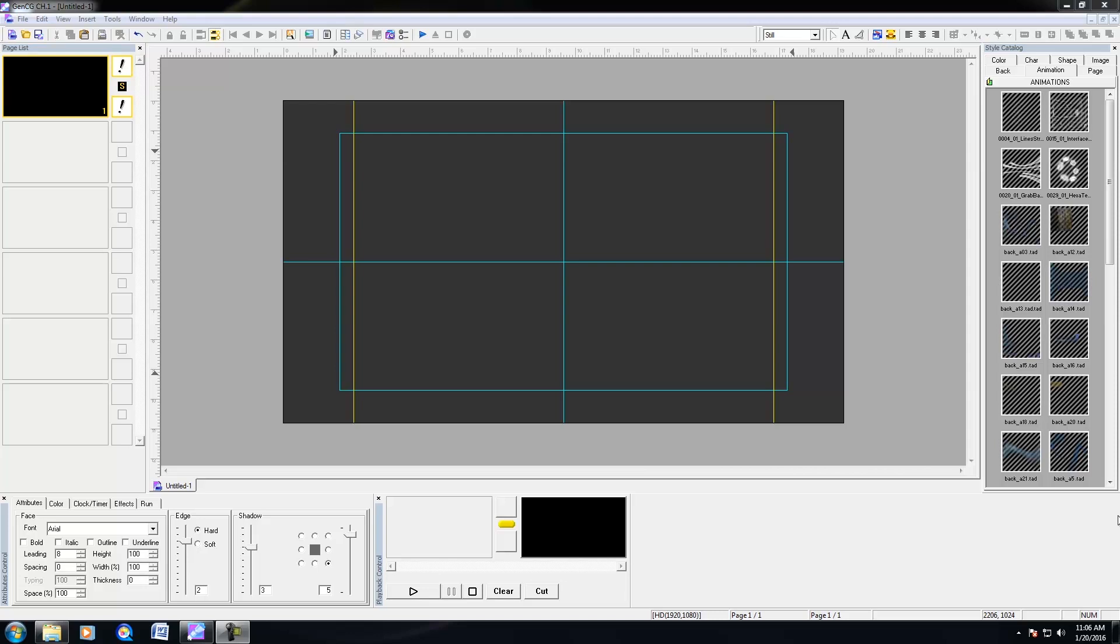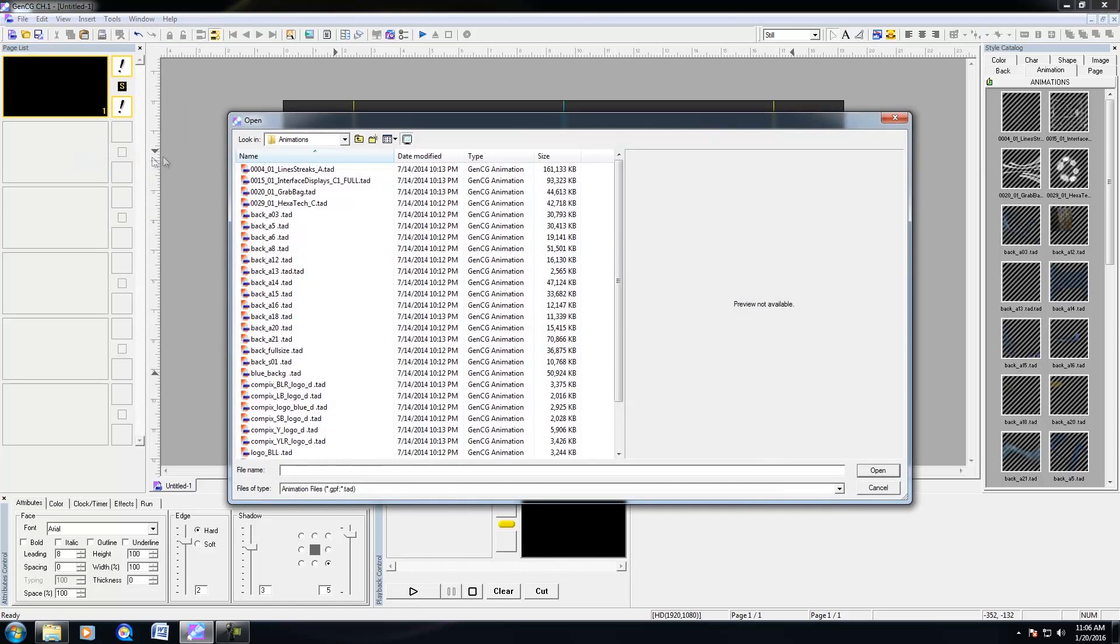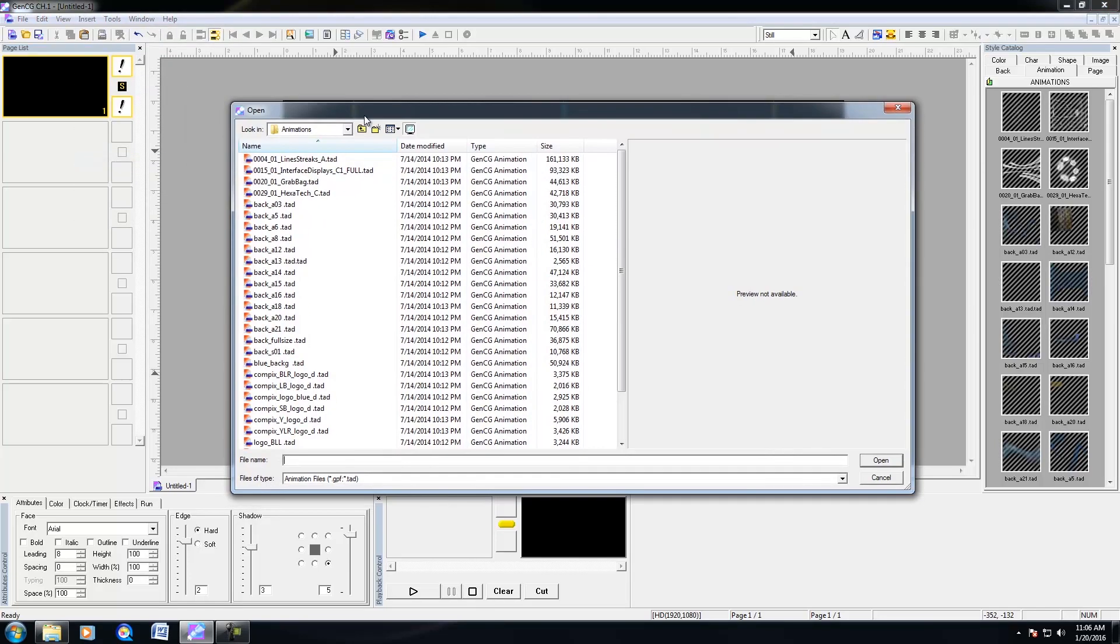And once you have GenCG open, you would go to Insert, and then Animation. And within the Animation folder, down below, under files of type, you have two animation formats that we support, GPF and TAD. These animation formats are for Confex family only.